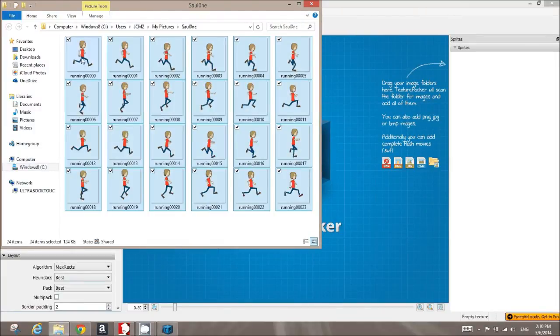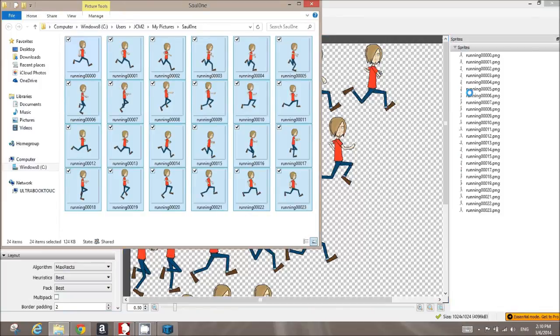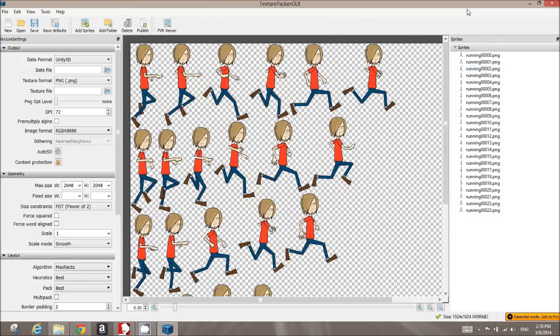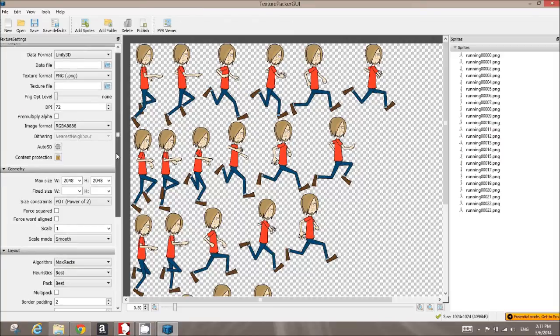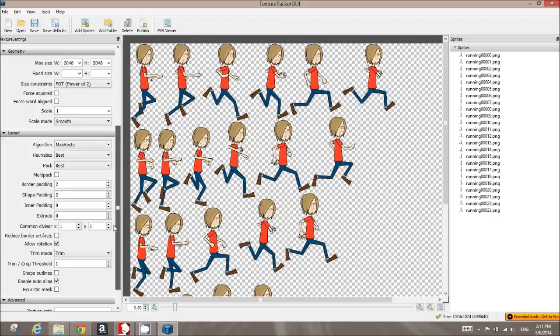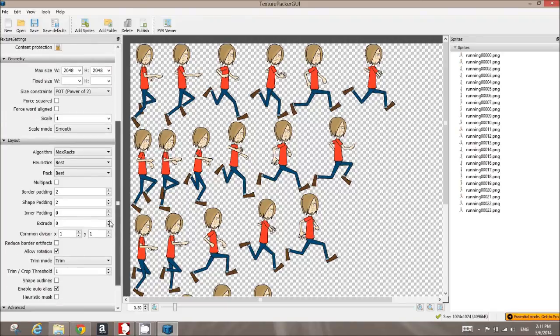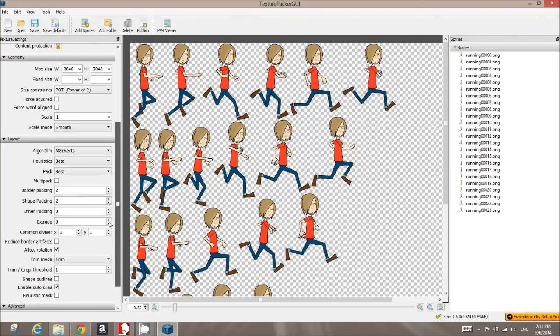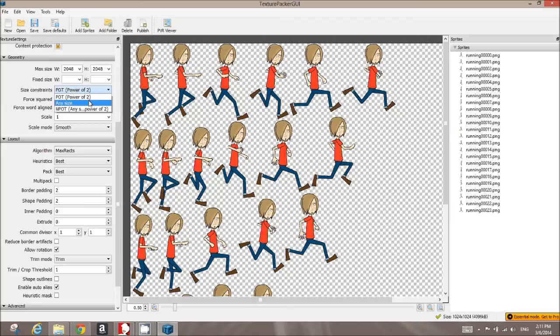The next step is we'll go ahead and go get our PNG files. You can just do a select all and click and drag those over into this area where it says sprites. When you add those, what you're going to find is that all of the frames have been kind of scrunched together. They do this to try and create more efficient usage of space in this image.